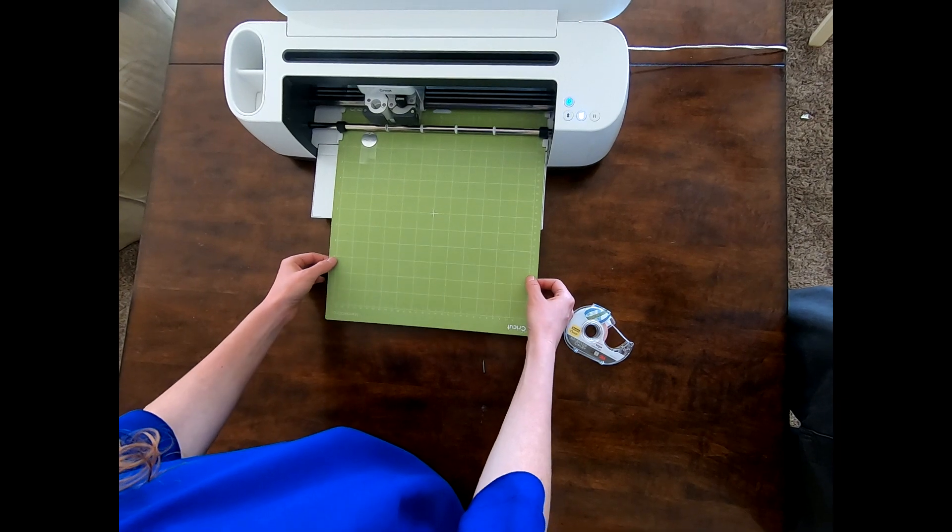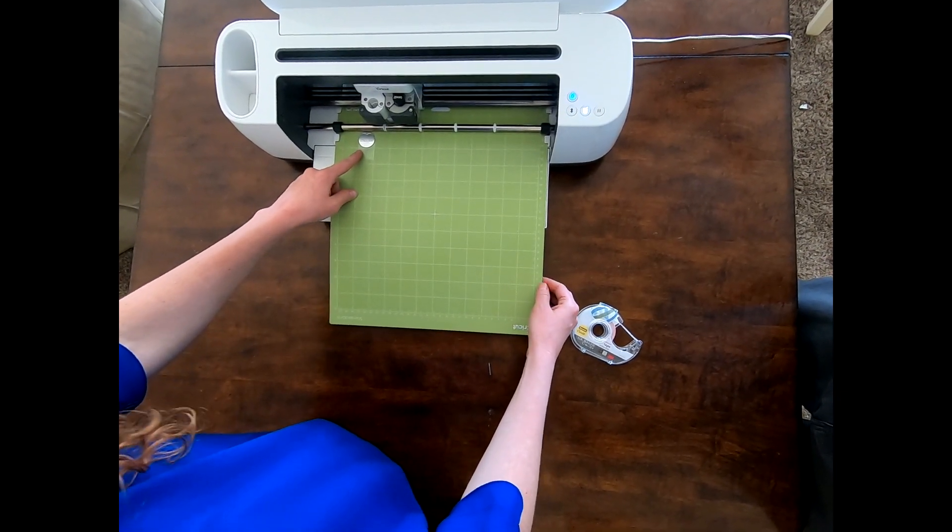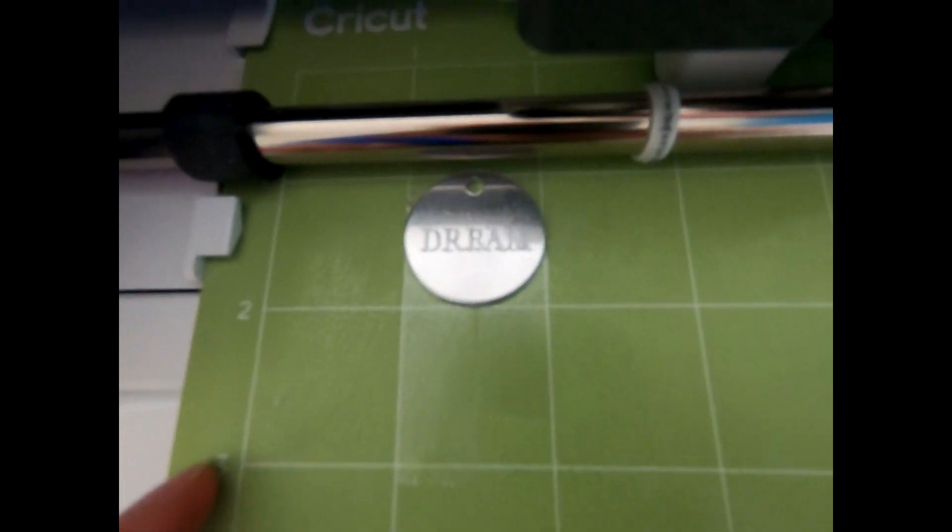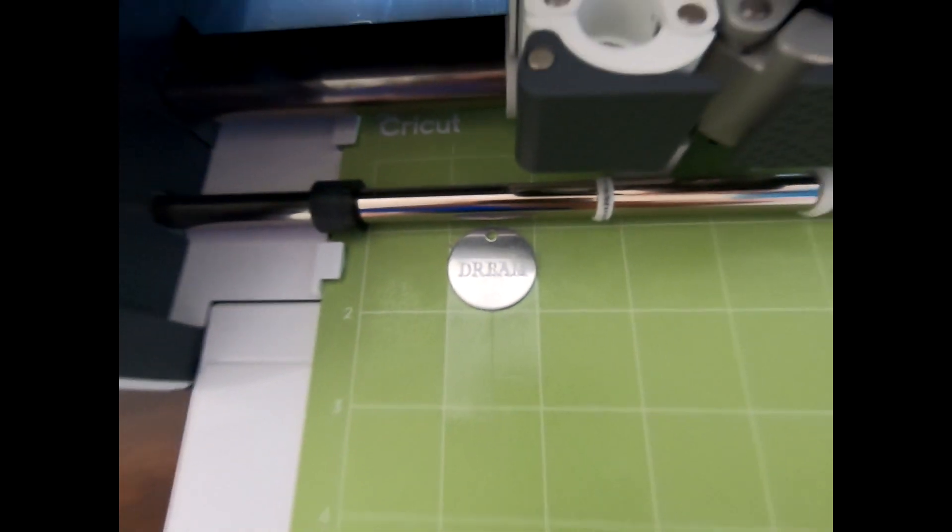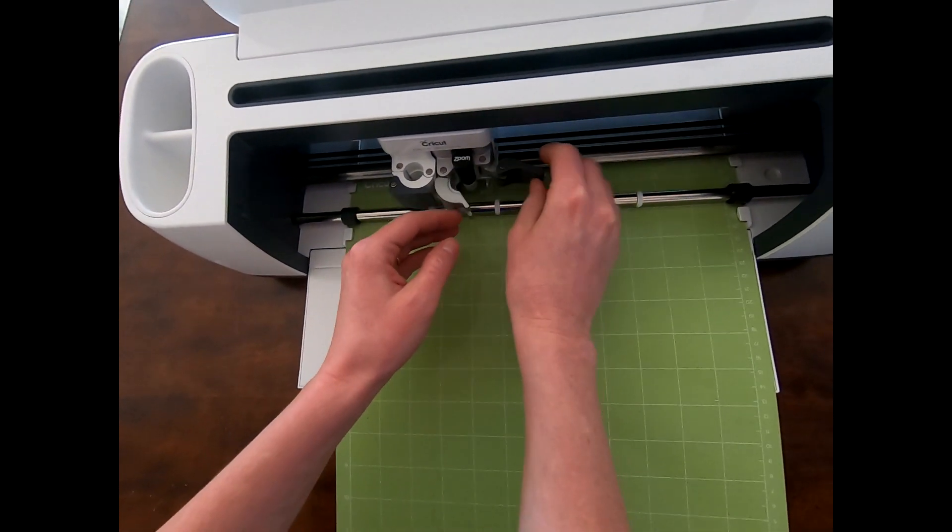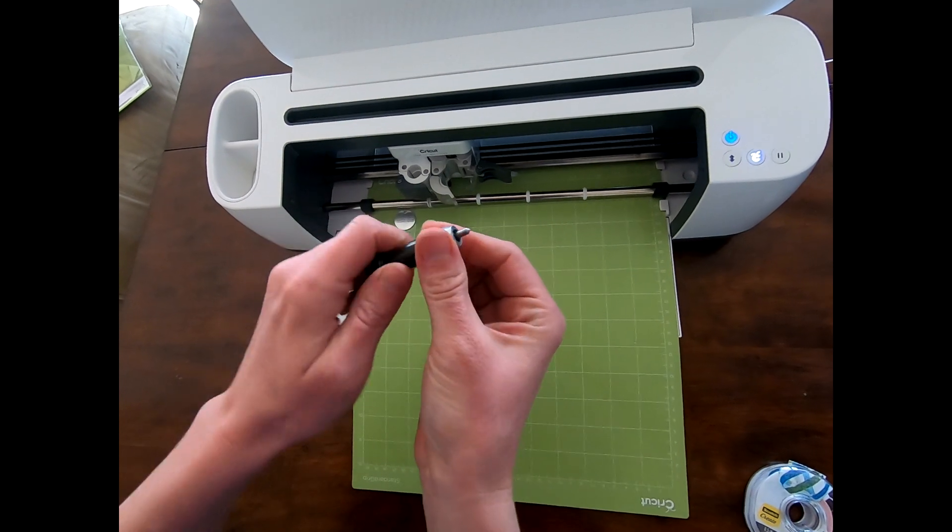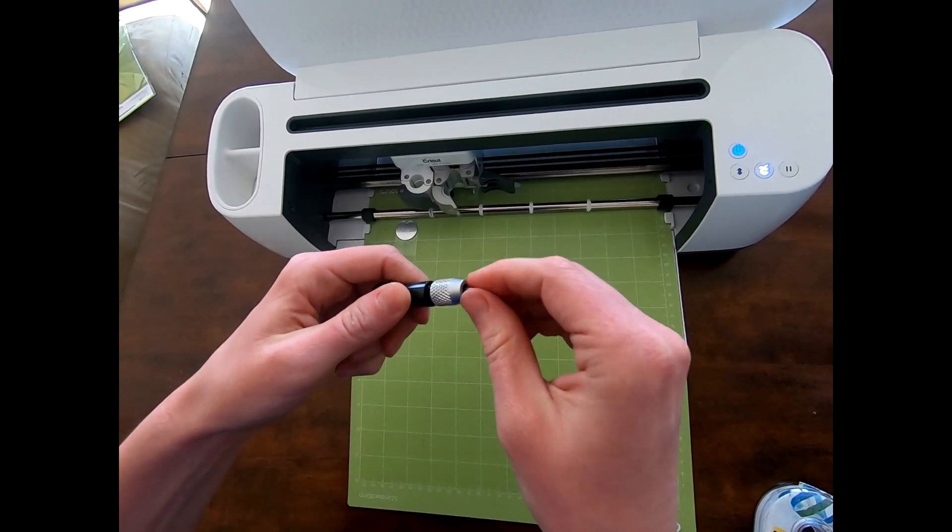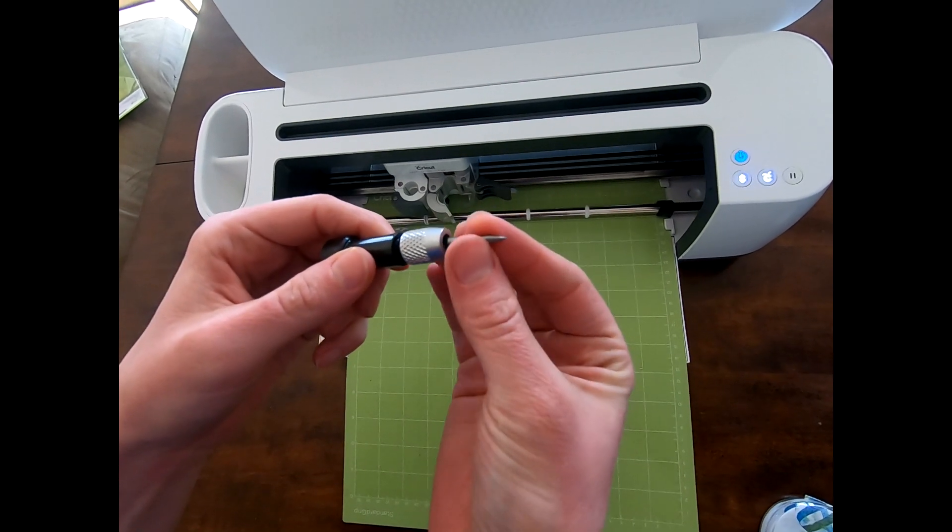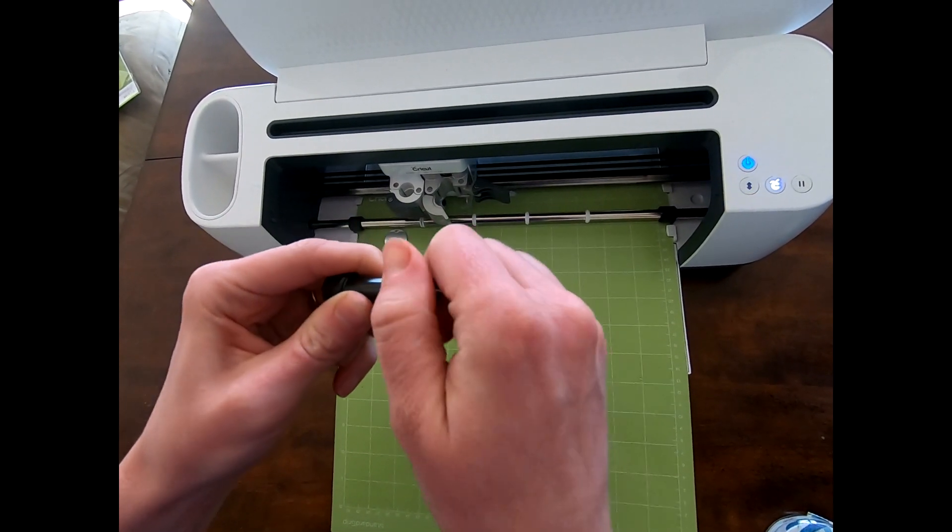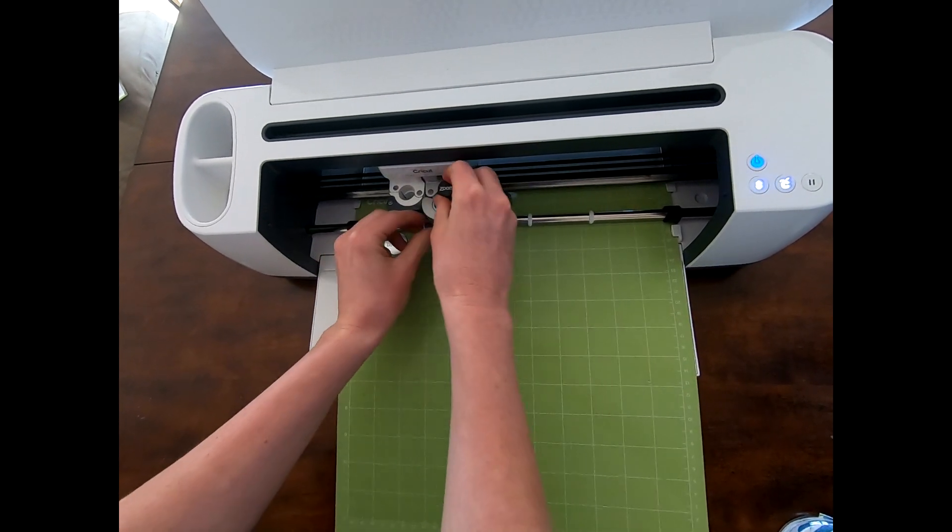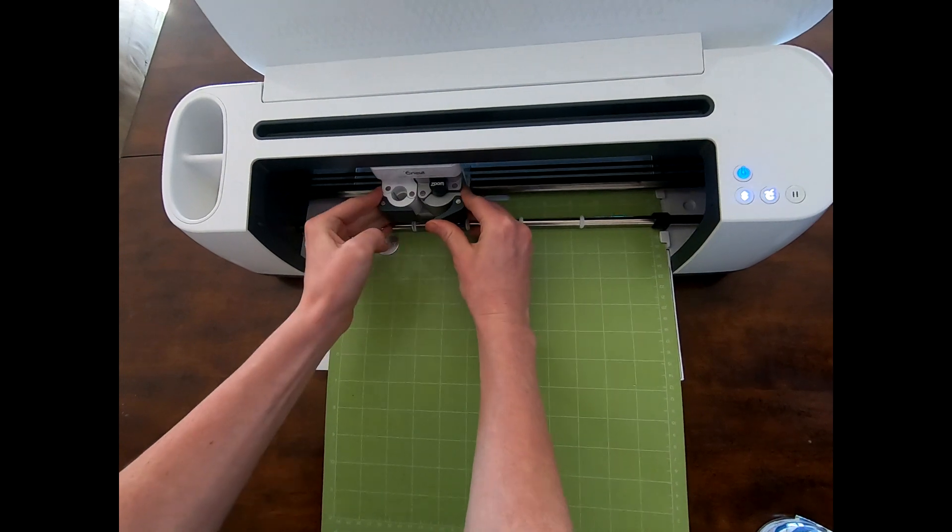Before you unload the mat, you're going to want to check out your edge and see if you like it or not. And if you like it, go ahead and unload the mat. If not, you can take out the tool and you can change the tip. You can change it out for the more precision tip if you want more of a deeper and more precise cut. And you can replace that. And you can press go again.